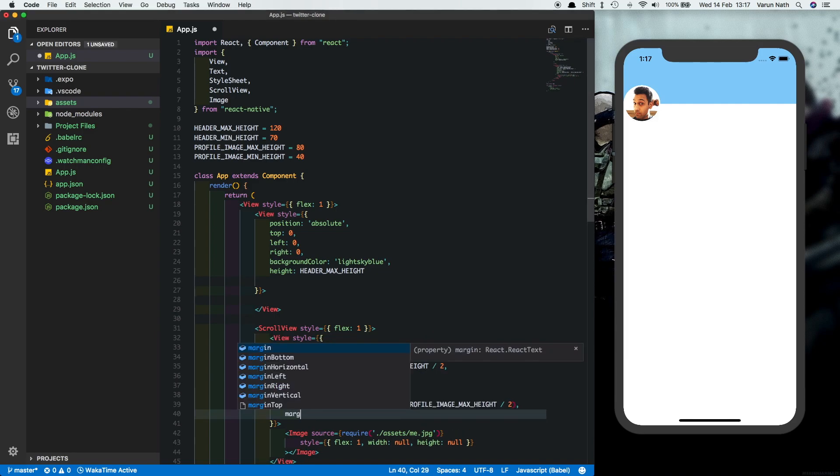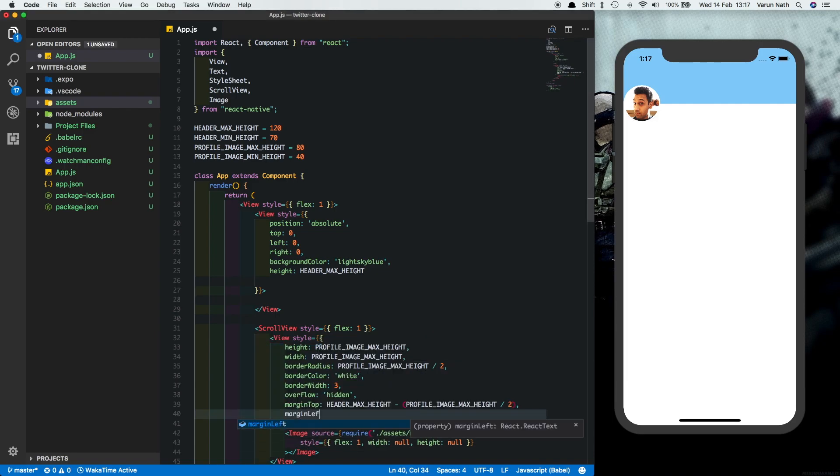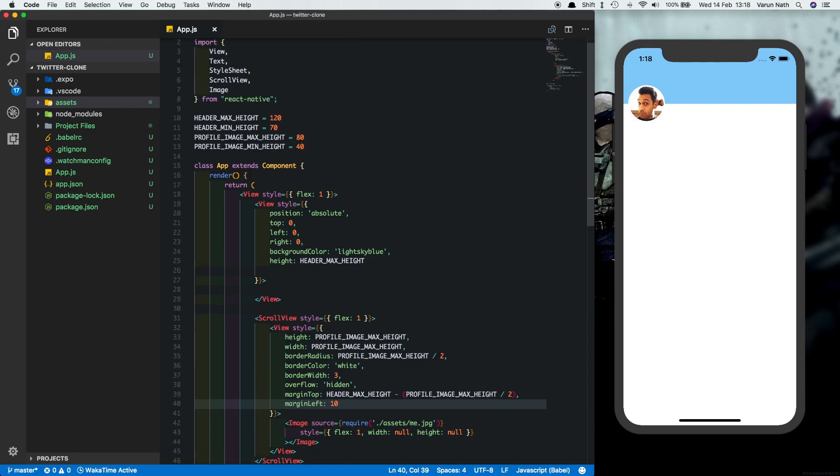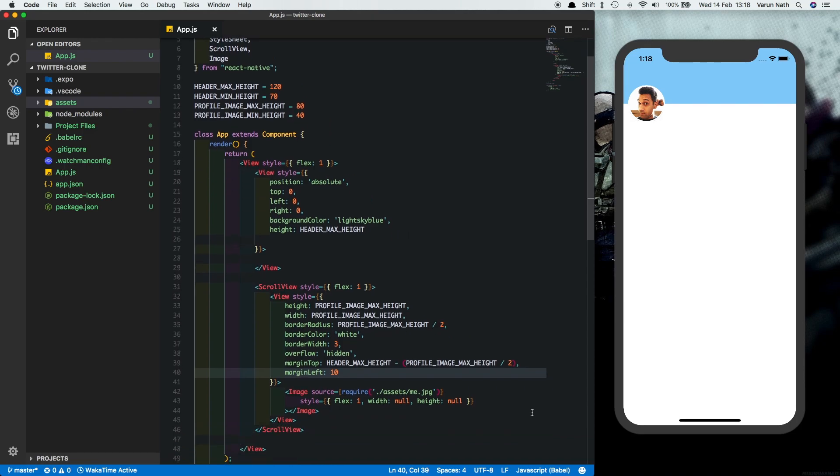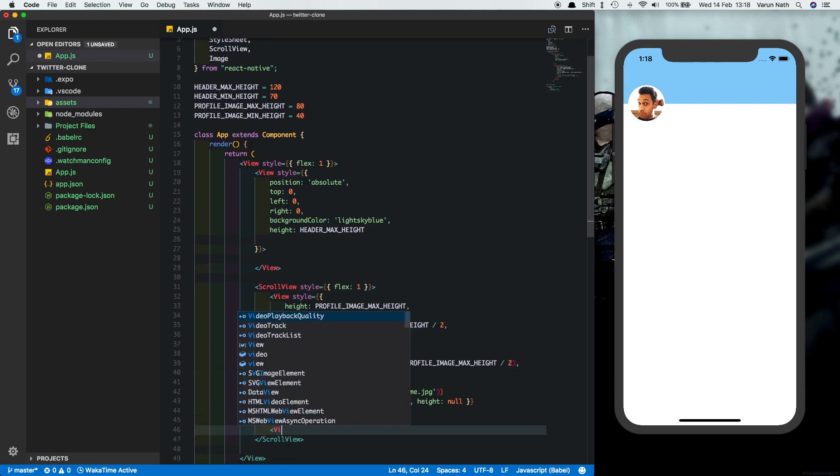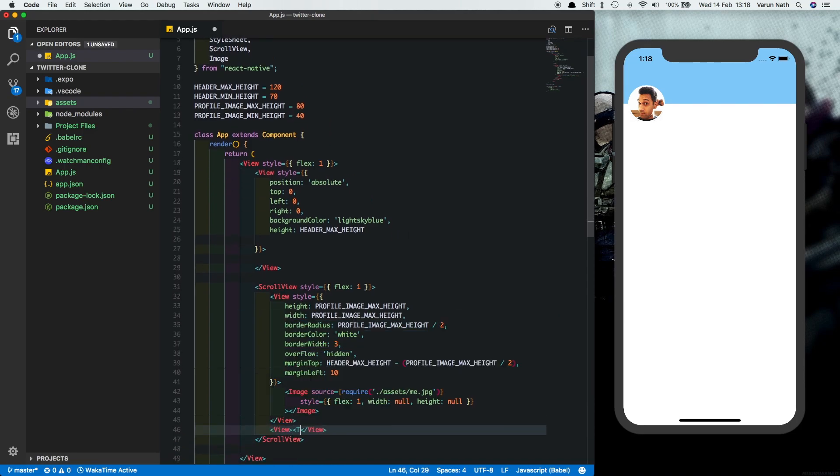And let's also just put in the text below it. So let's put another view here and put in a text inside that which has my name in it, and we'll just add some styles to the text.